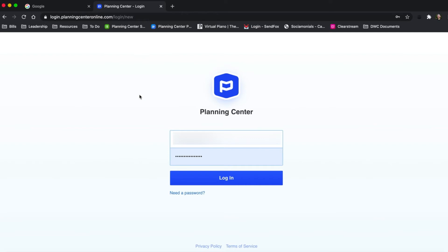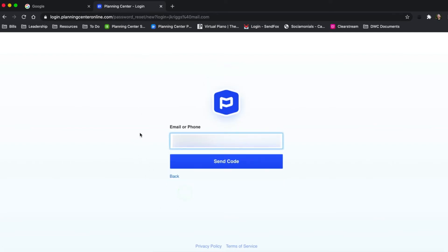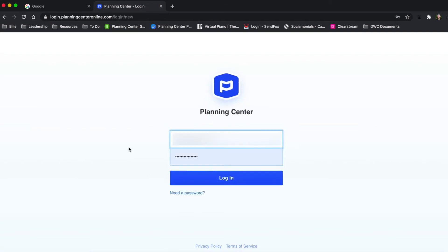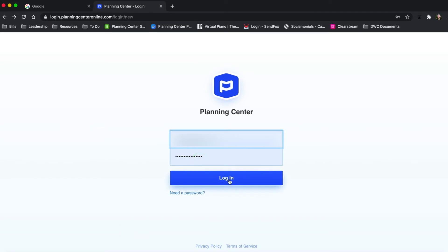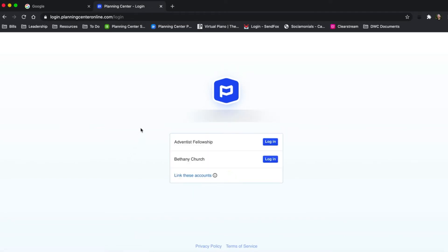Then you need to go and reset your password. Go to the login page and click 'need a password.' Once you do that, you can be sent a code, enter the code, and then put your new password in. I've got the administrators in both accounts to make sure my name and email are the same. Now when I click login, I get a new window that shows me the two organizations I'm a part of, and I can log in separately with each one.